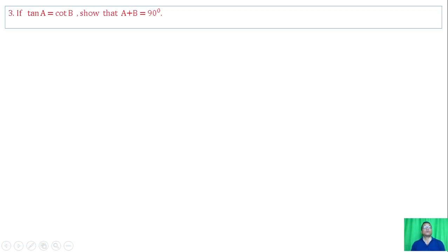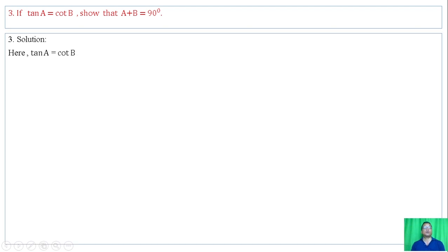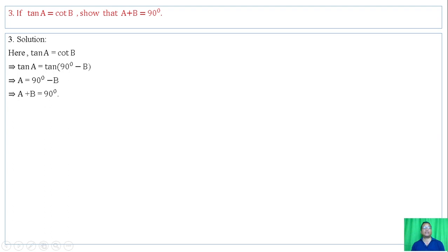Question number 3: if tan A equals cot B, show that A plus B equals 90 degrees. We have tan A equals cot B. Using co-function identities, cot B equals tan of (90 minus B). Equating the corresponding angles gives A equals 90 minus B, therefore A plus B equals 90 degrees — hence proved.